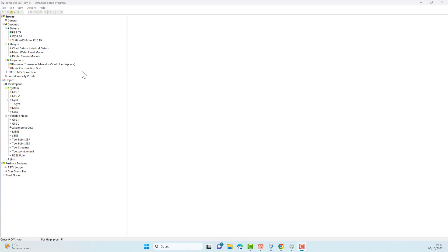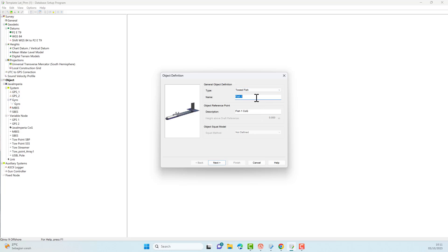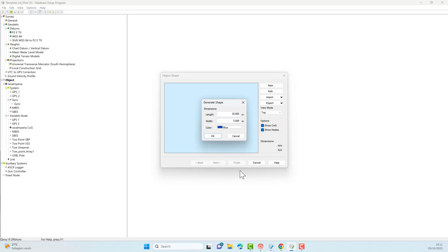Before adding the USBL system, I will add the objects first. Right-click on Objects, then select New Object. Select the object type — namely toad fish — and type in the name of the object. As an exercise, type the dimensions of the object you want to create. Edit the object according to your wishes.